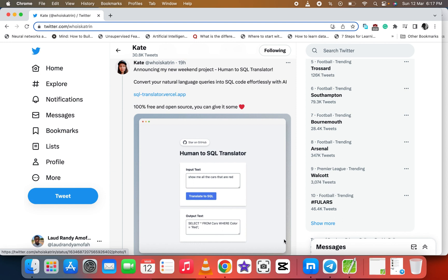Hello smart people, welcome back to this Commons class. In today's video, I'm going to show you this new AI which you can convert your natural language query into SQL code. This is the Human to SQL Translator.